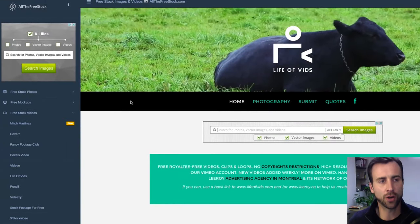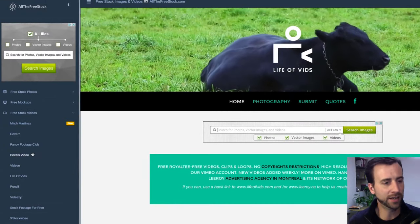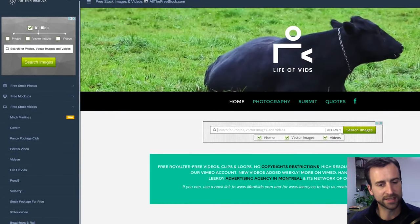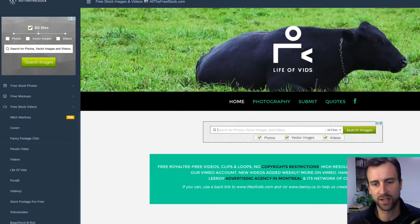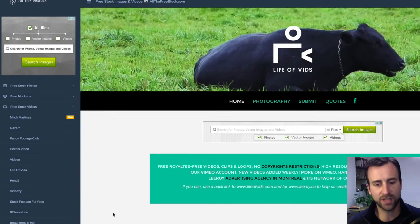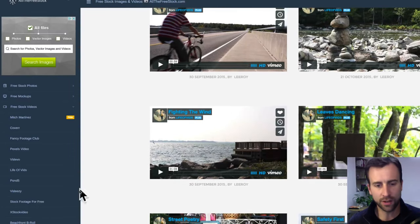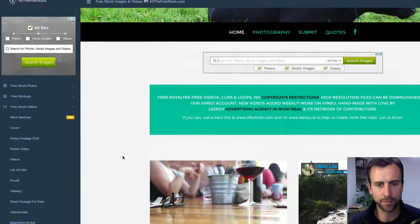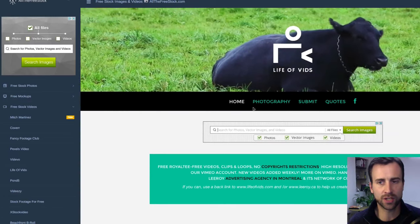So there's a website called allthefreestockcom. You can come in here and click on free stock videos and go down through this list. I'm right here on the Life of Vids channel, and Life of Vids is pulling in a stream of all of their videos that they have for free for you to use and download. What you do is go to their Vimeo channel, download the video, and then you can use it in your videos.